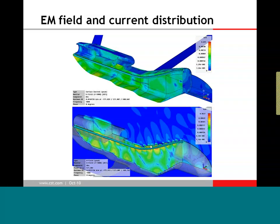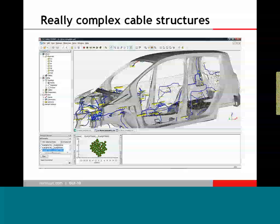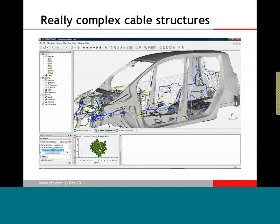What can we do with really complex cable structures? We are able to import more complicated cable structures and can even handle cable bundles. Of course, you wouldn't define all these cable routes and paths by hand — usually we would use one of the already existing import filters. We provide different possibilities for how to import this into Cable Studio.